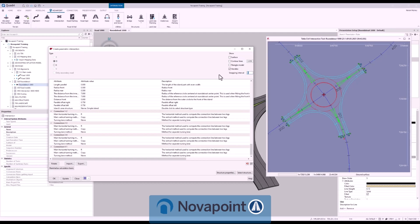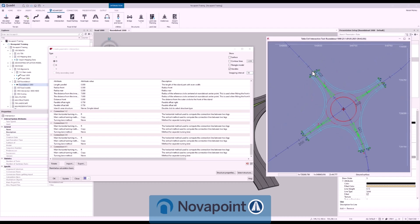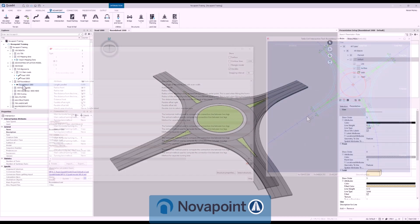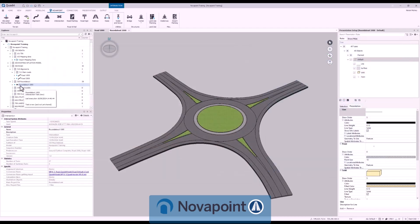Parametric intersection designs. We support roundabouts, four-way junctions, t-junctions and more. You can quickly and iteratively design junctions that include all your stakeout lines, pavement layers and surfaces.